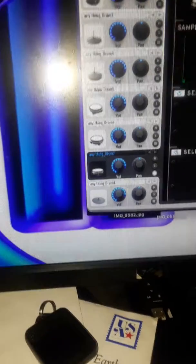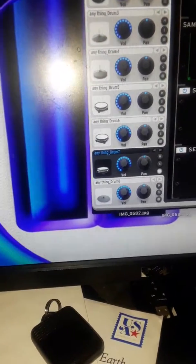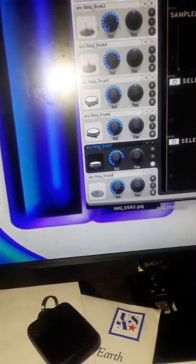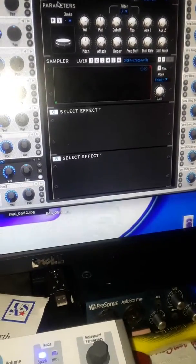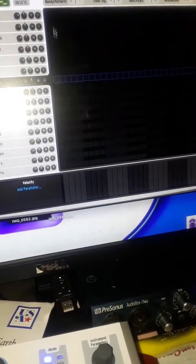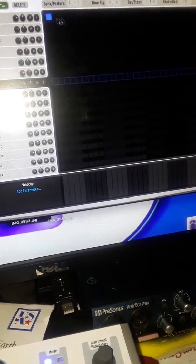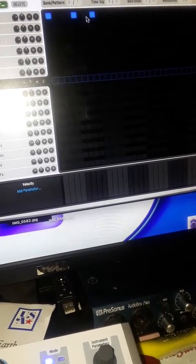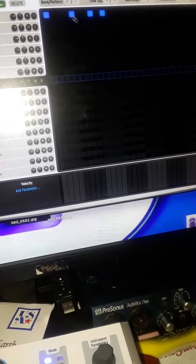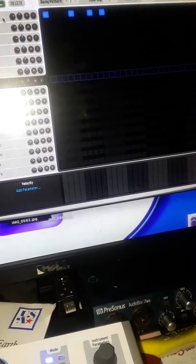After I put all my sounds in, I want just a drum or something and I'll go back and just start building something. I'm just gonna do something simple just to show you.